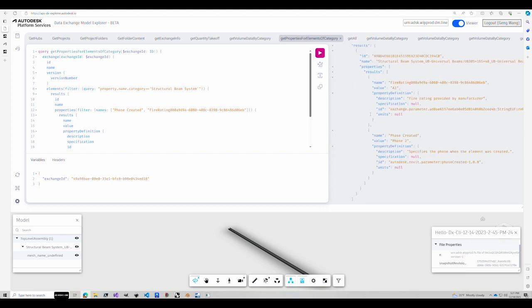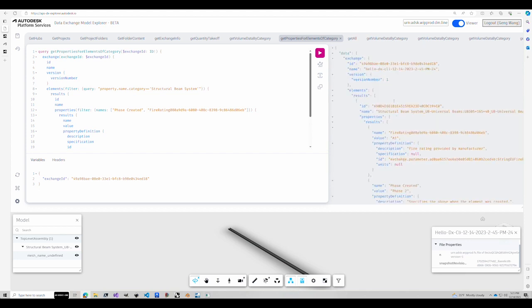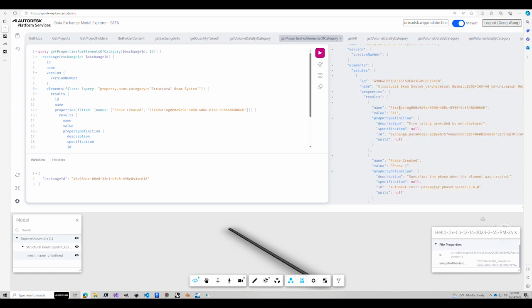Now we got our response here. So you can see here, these are all the structural beams here, which is one. And this is our parameters, which is fire rating and the phase created.